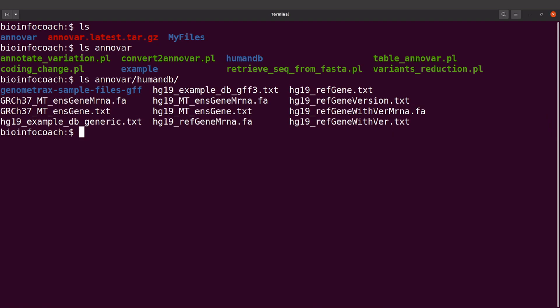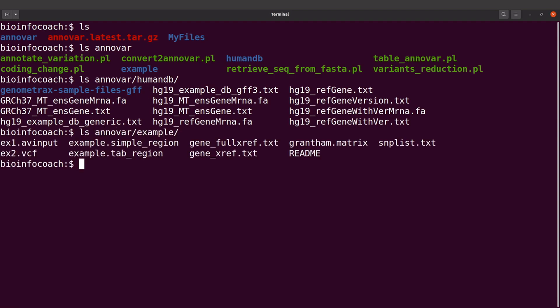Let's also take a look at the example data that we can use. ANOVA comes with example data and you can find that in the 'example' directory. We'll do 'ls ANOVA/example' and we are going to find some files there. We are going to use this VCF file for our demonstration.